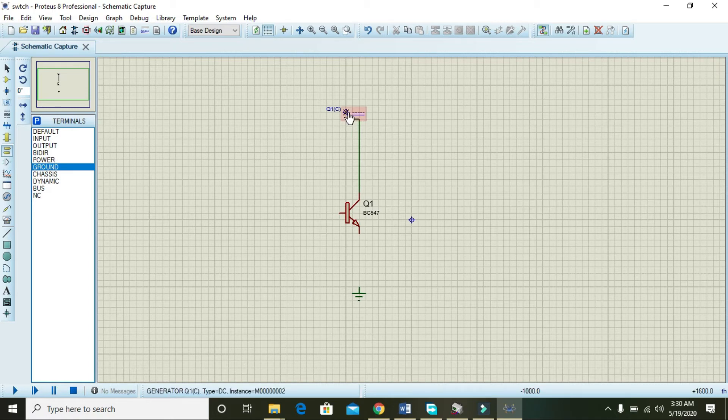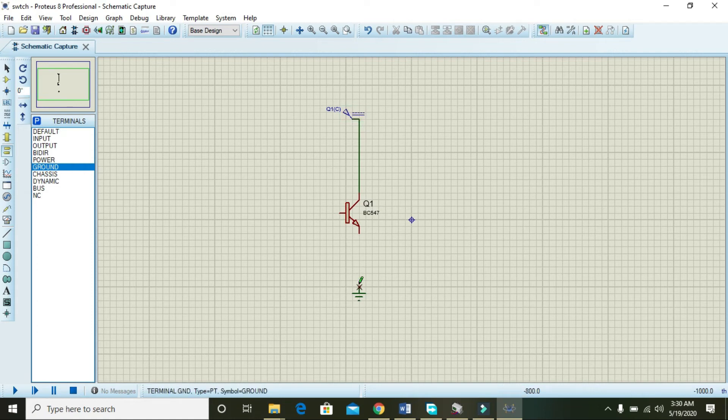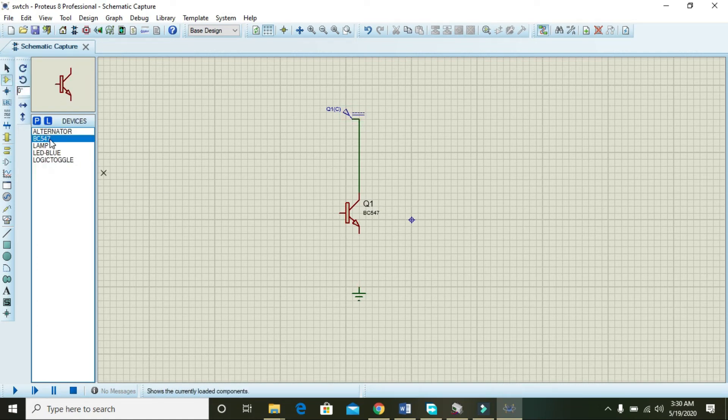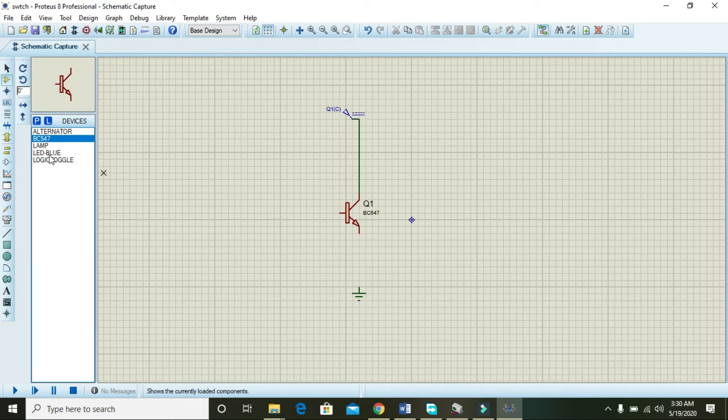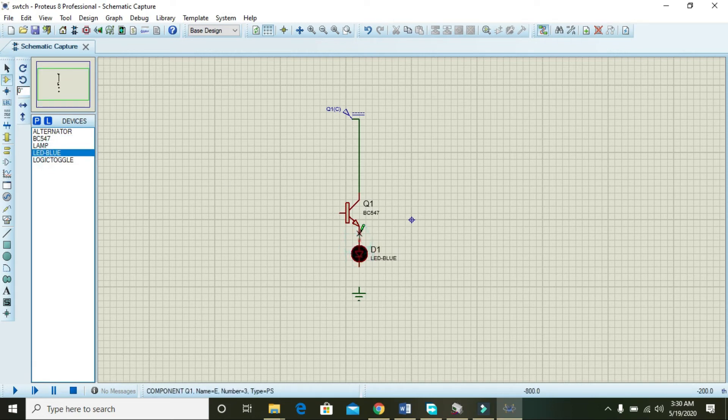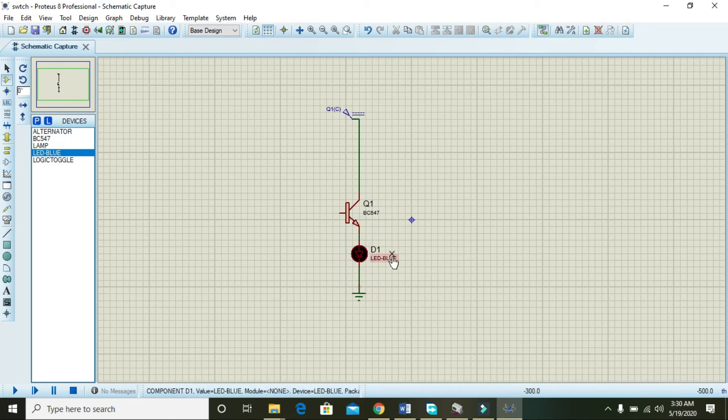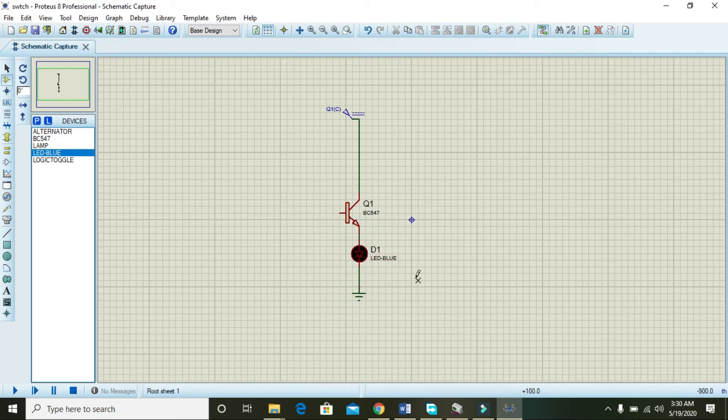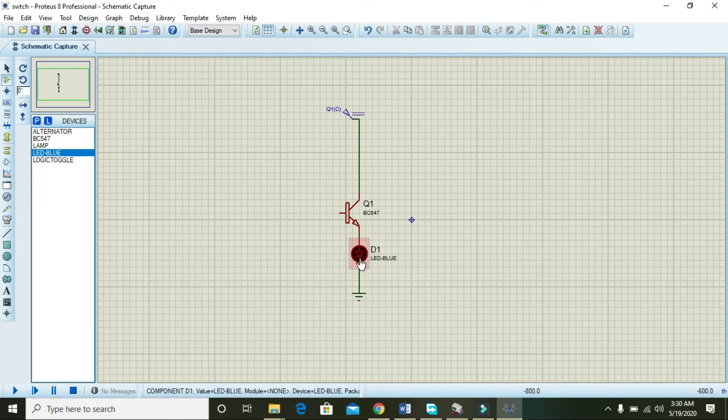Then we will come towards LED blue. Insert LED blue in between the collector and the ground. We are doing this because we know that for transistor switching, or in order to see the transistor switching, we need this blue LED because it can glow and it can turn off.